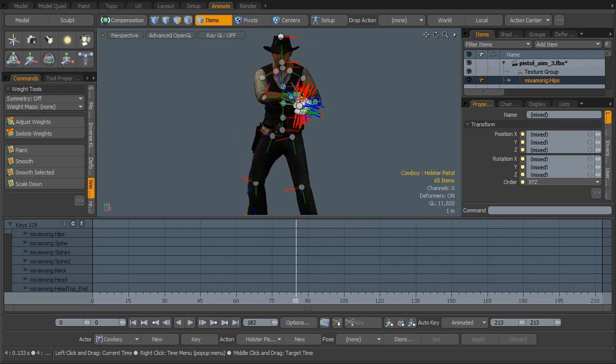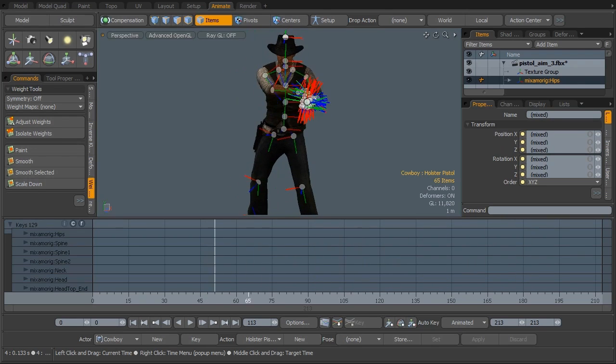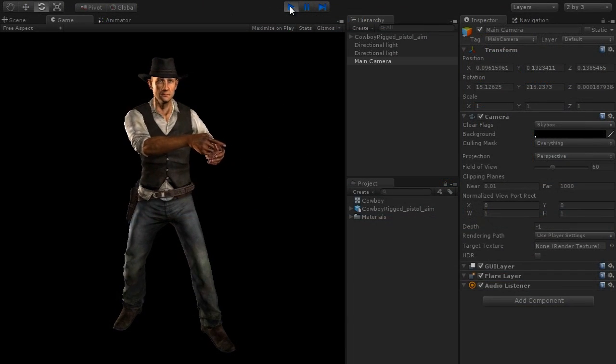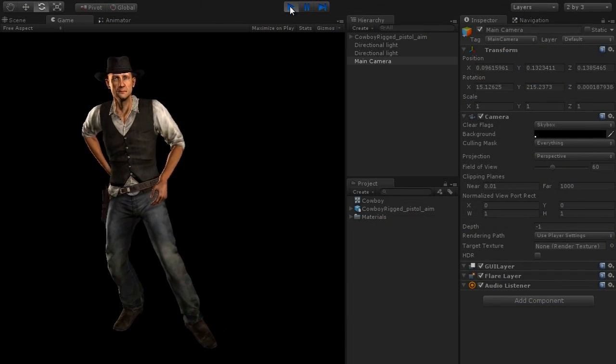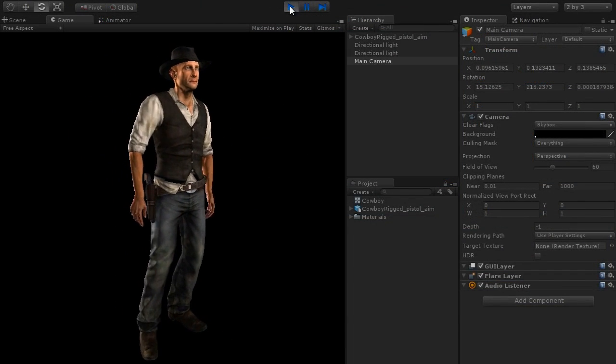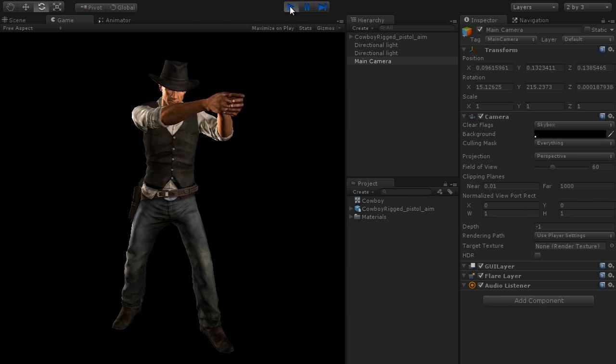Then we'll take that character out and bring it into the Unity game engine, and I'll show it working in the engine and talk a little bit about how that comes together in the final product.